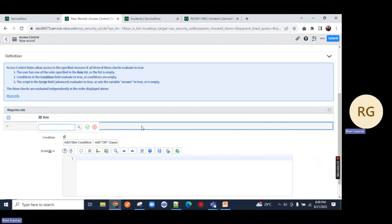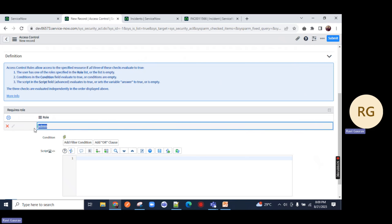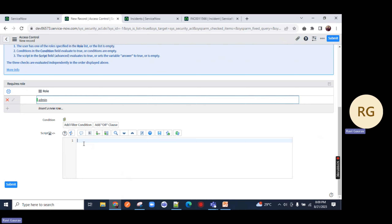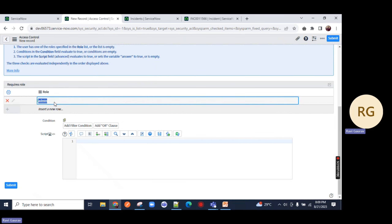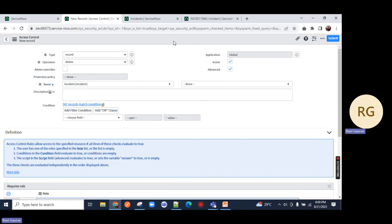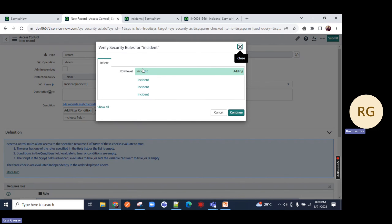You can double-click here and type admin. I am not going to give any condition. Right-click on the top and save it. A pop-up will come asking for your confirmation. See here - adding it and just continue. You can see row level access was given.